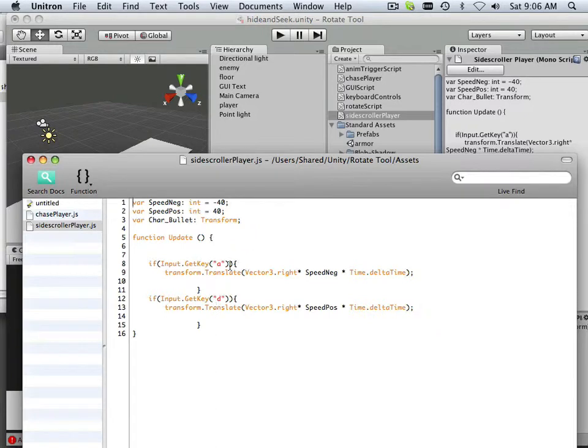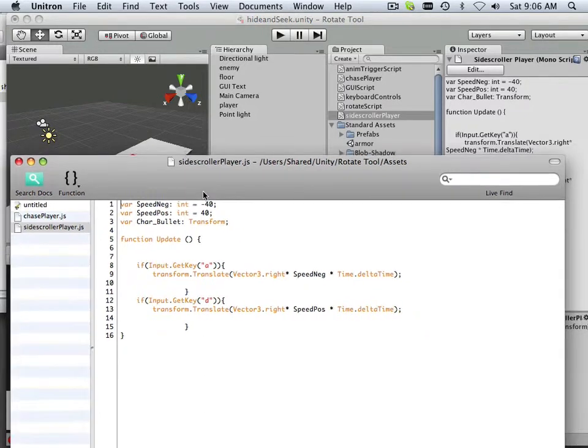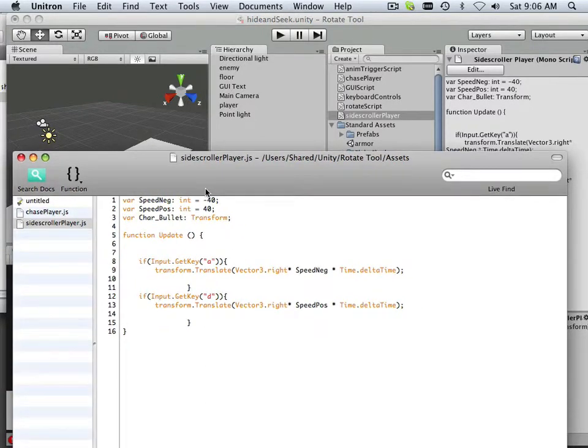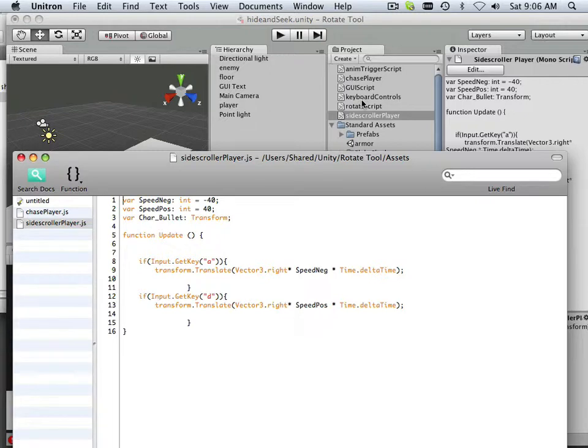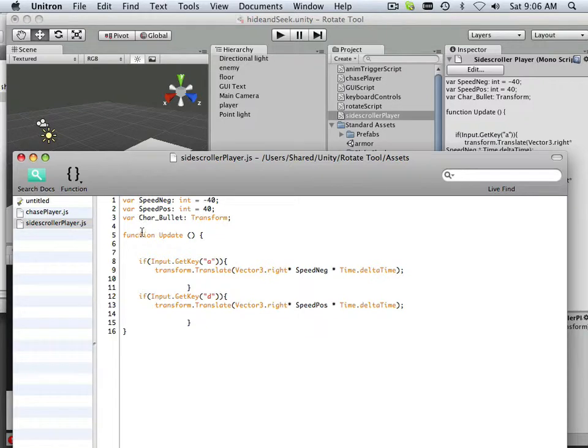So I'll separate the video out that way. This is the Side Scroller Player. What I did is I took the keyboard control script and modified it to be more universal. So instead of gun speed, it says speed negative, speed positive, and I got those positive and negative numbers.